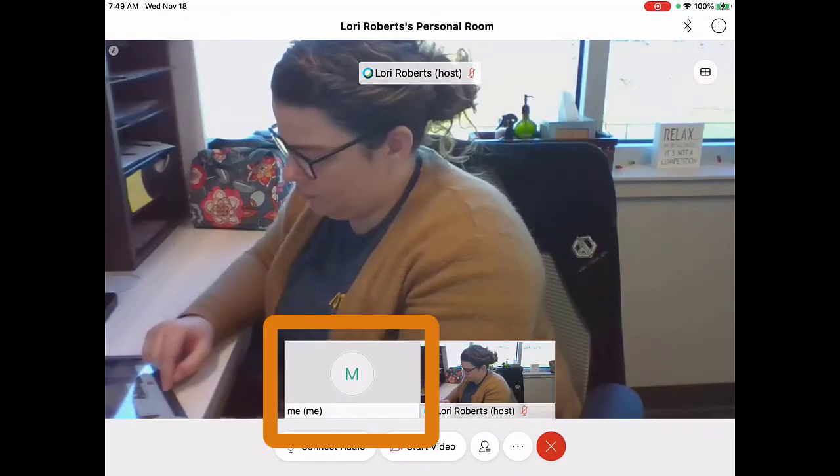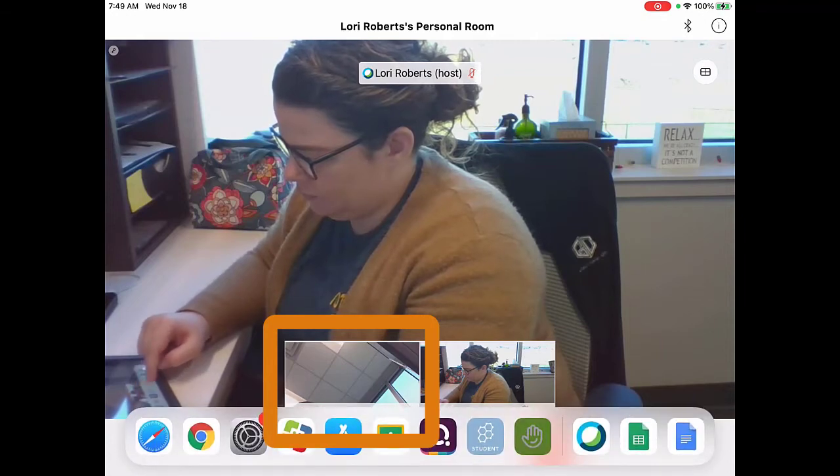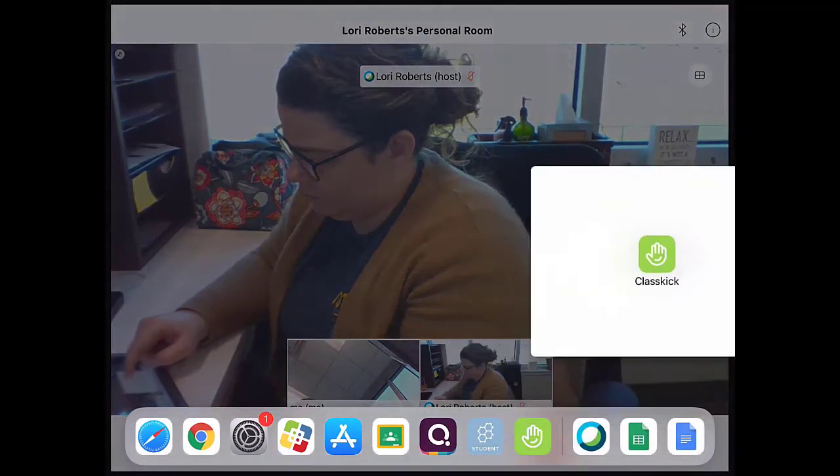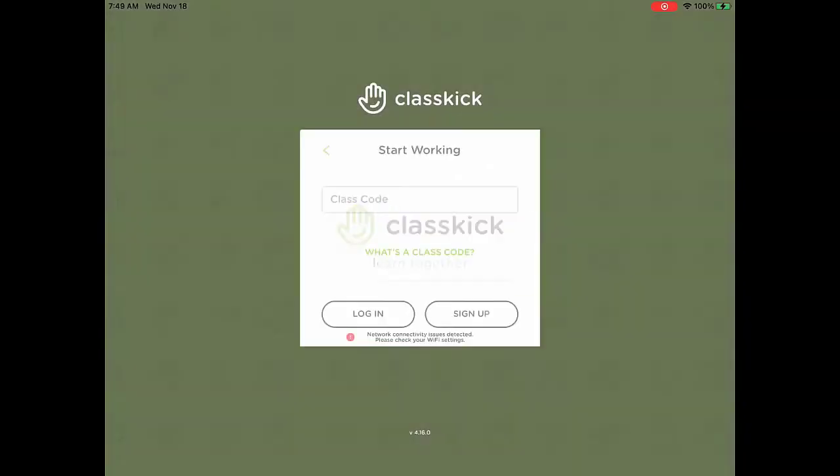My camera isn't on, and then it will connect again. Classkick does the same thing.